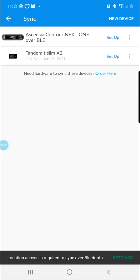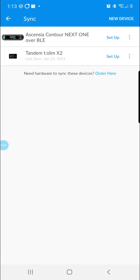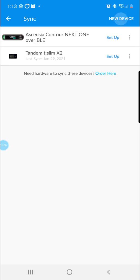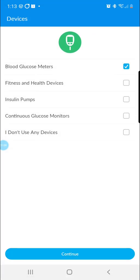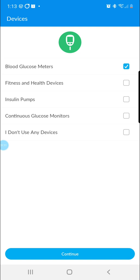If you don't see the OneTouch VarioFlex in your list of devices associated with your account, click new device in the upper right hand corner and then blood glucose meters and continue at the bottom of the screen.